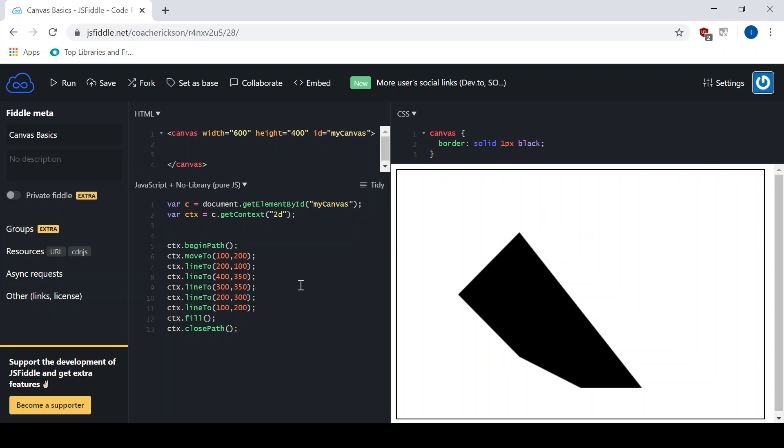So again, how do you make polygons? Really the only way to do it is to use the line two tools. All right, have fun. Thank you.